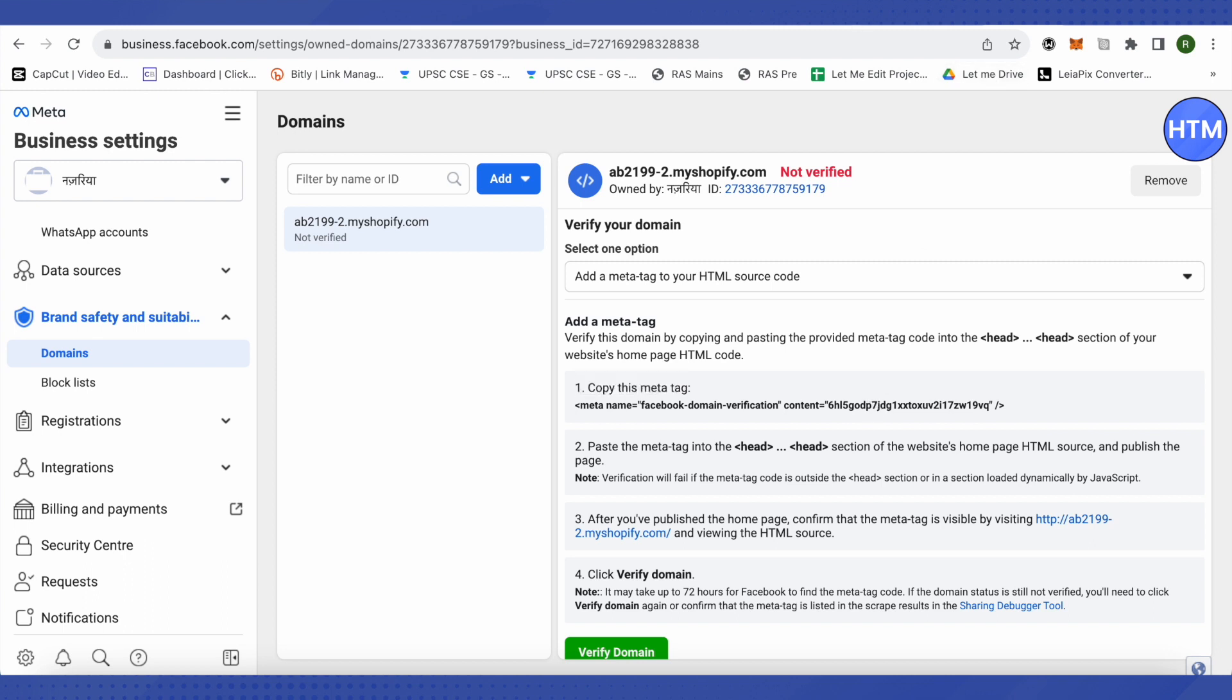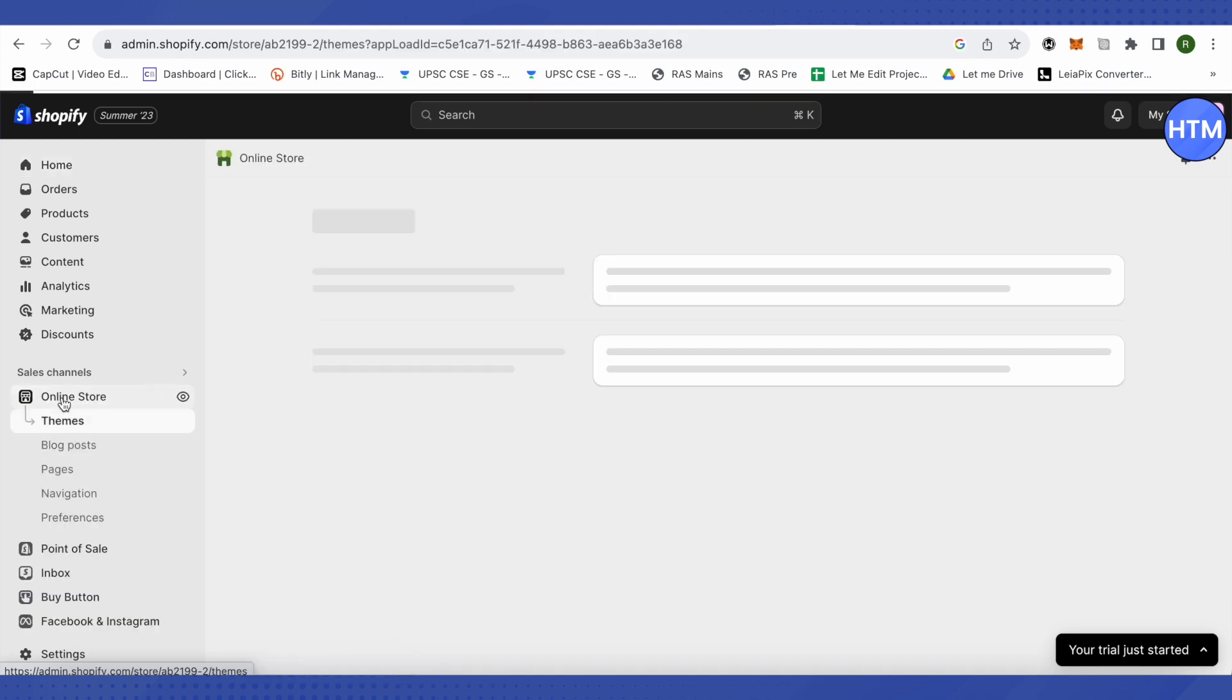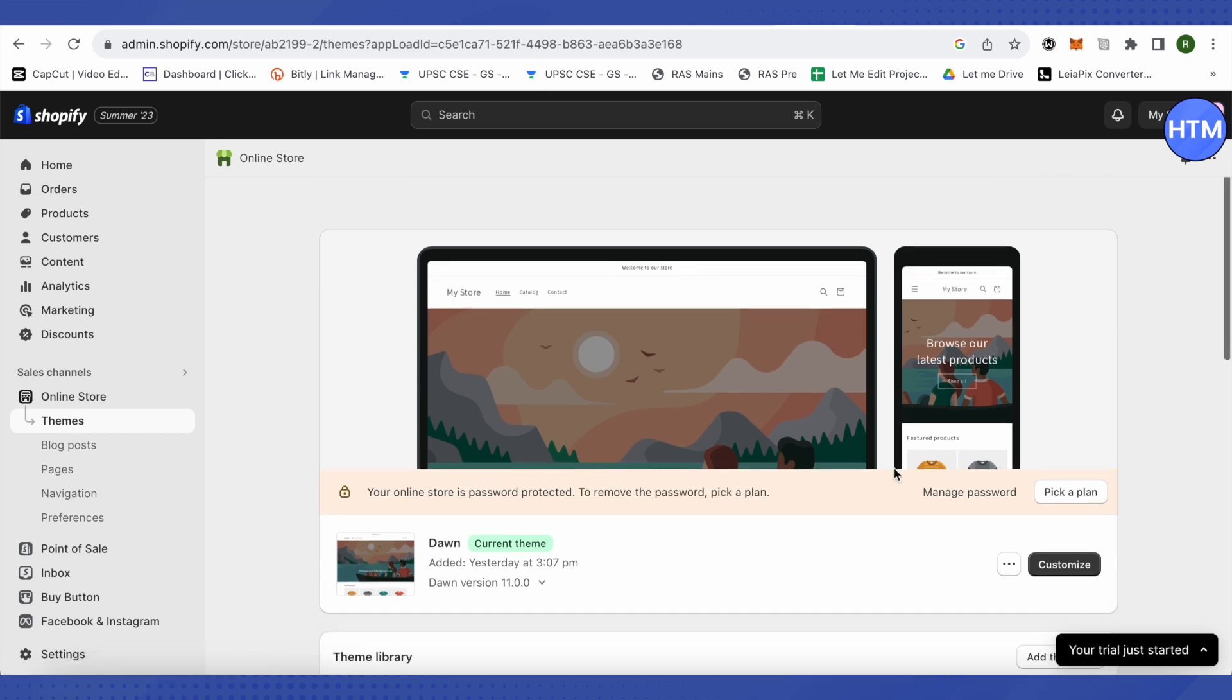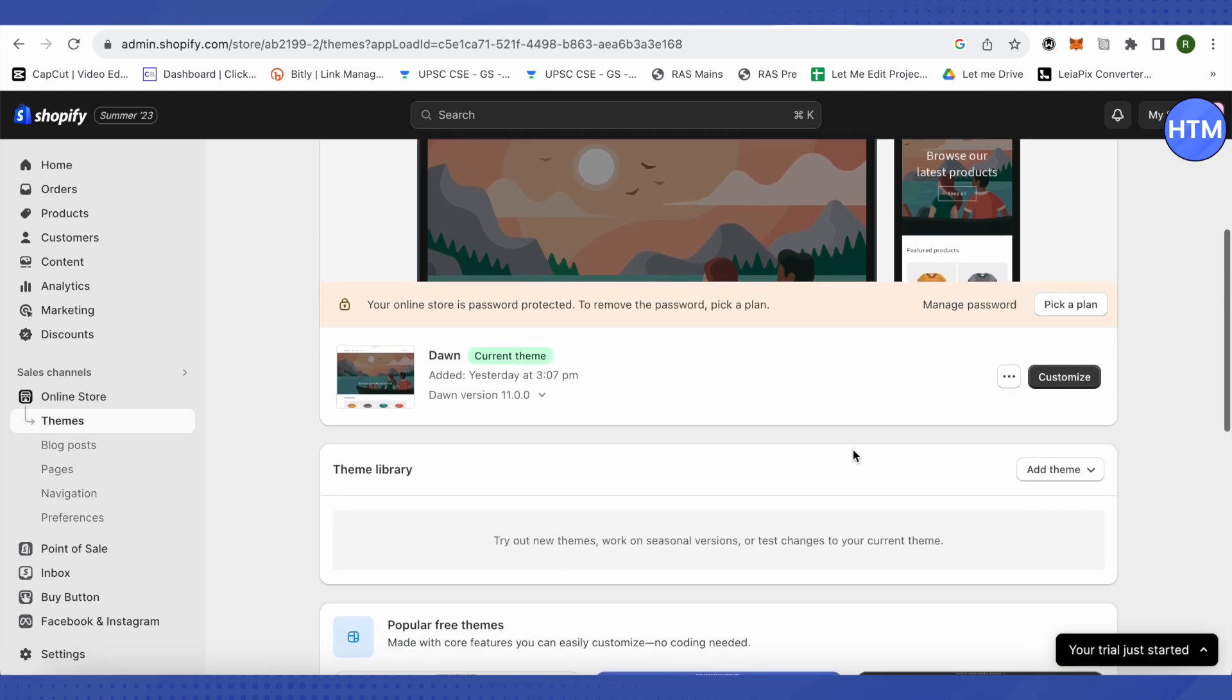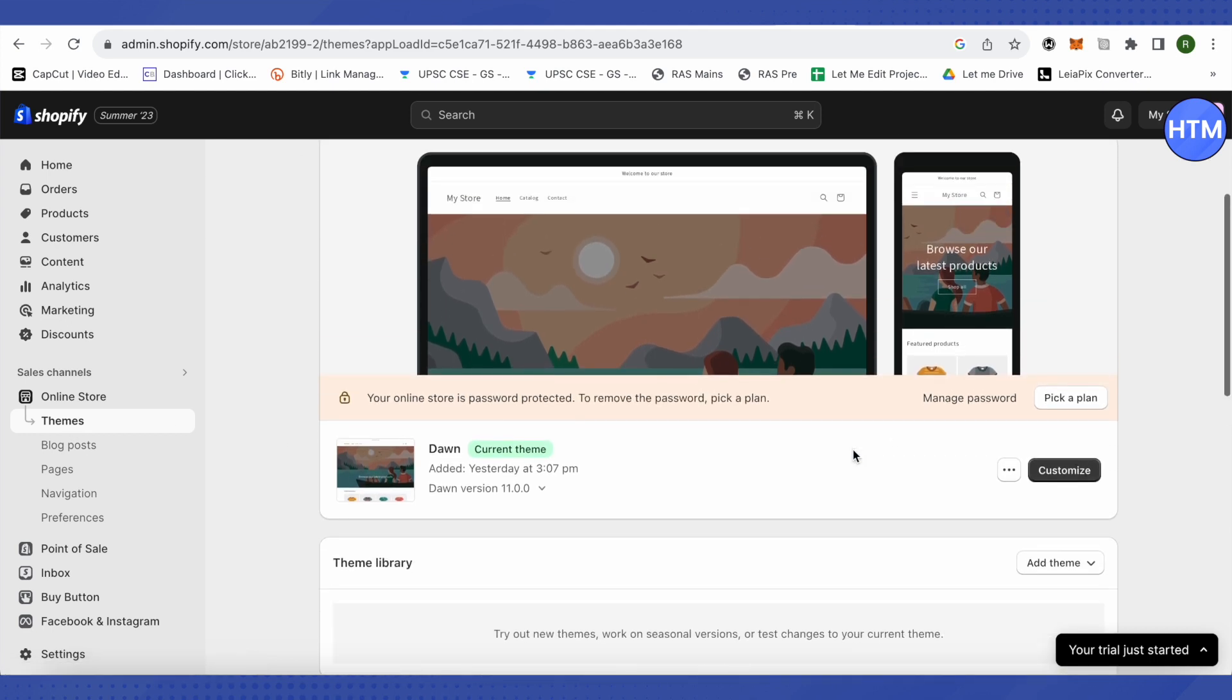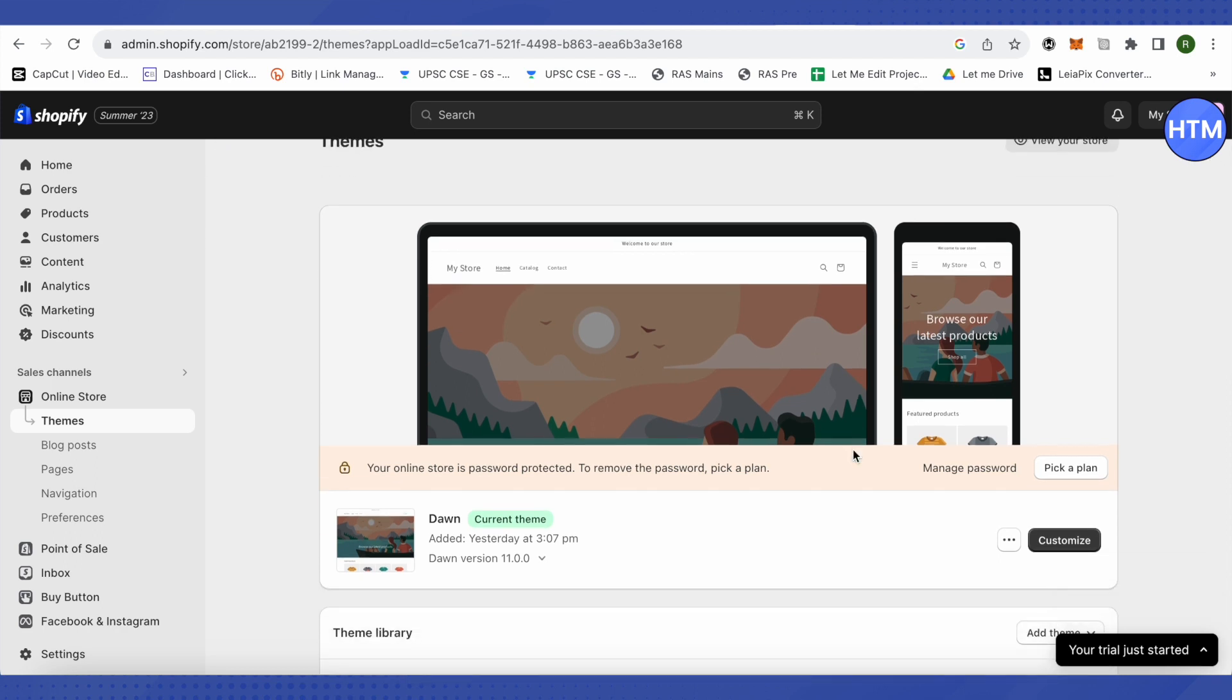After that, you need to open up your Shopify and you will be able to find this option of online store. Just click on it, then click on themes. Since I'm on a trial period, it's not showing for me. But for you, you will be able to see the option of actions. Just click on it.